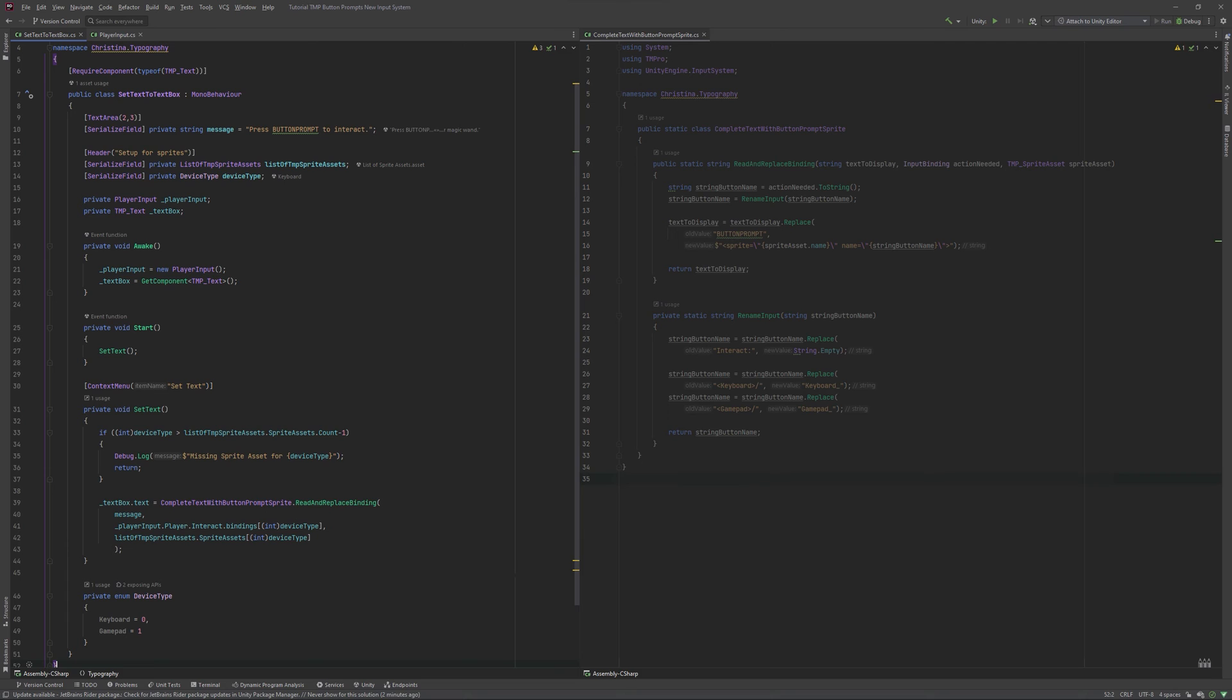Lastly, we need to tell our script which sprite asset to use. For this to work, we will hand over the sprite asset in position of our device number. That's why it is important to have the list in the correct order.